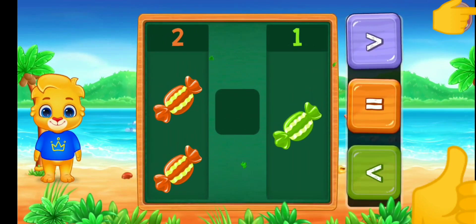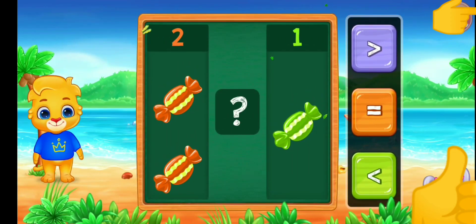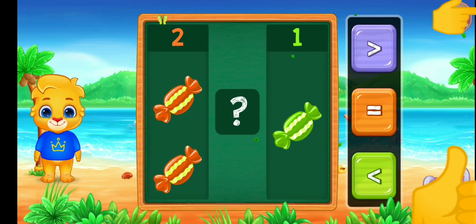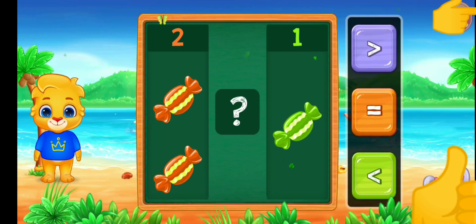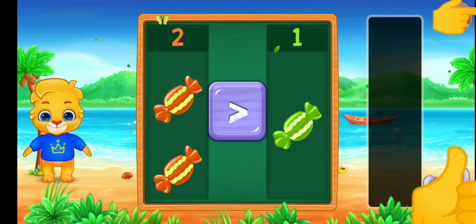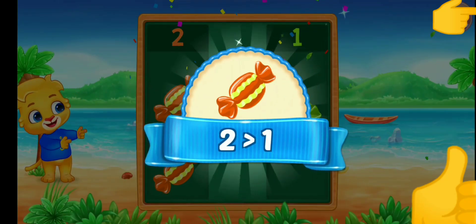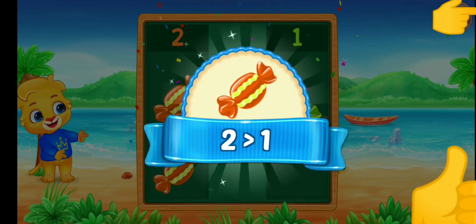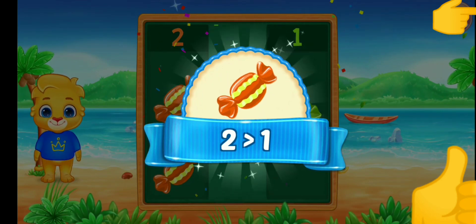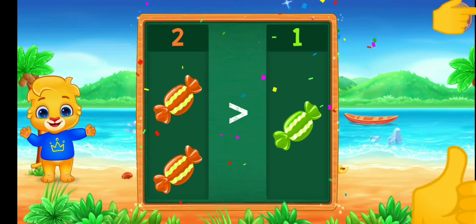Chocolate. Greater than! Woohoo! Two is greater than one! Hooray!